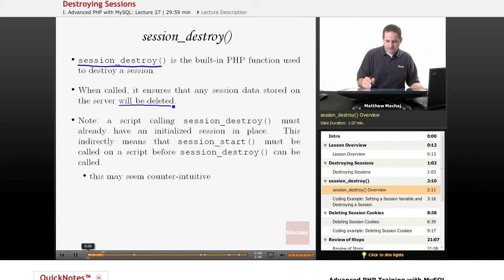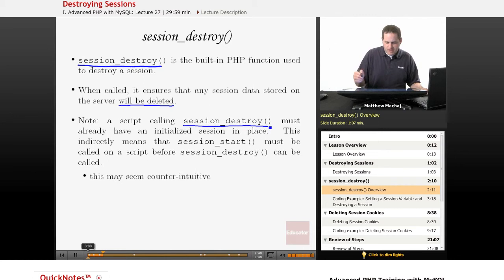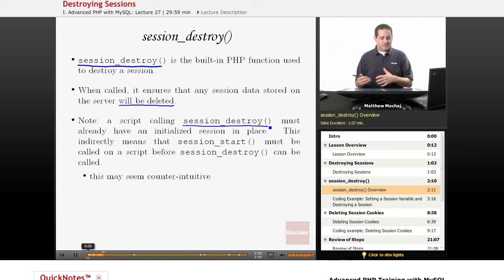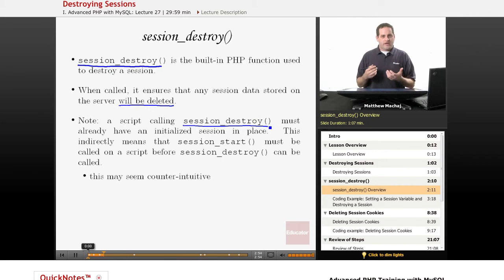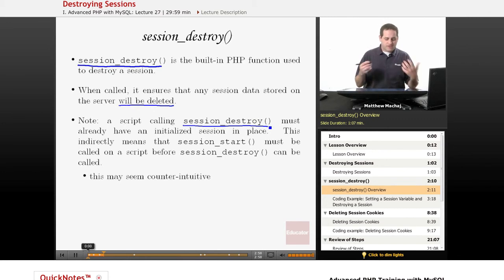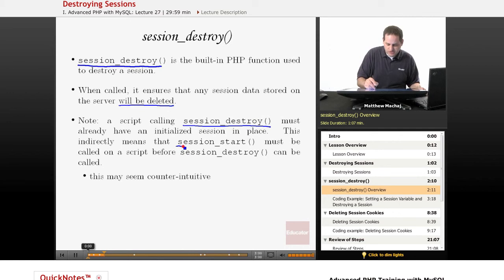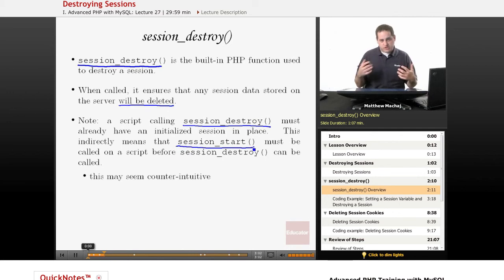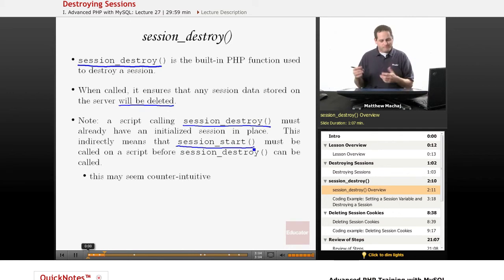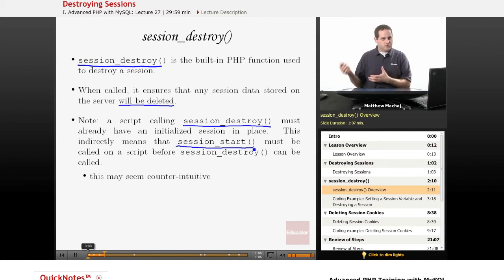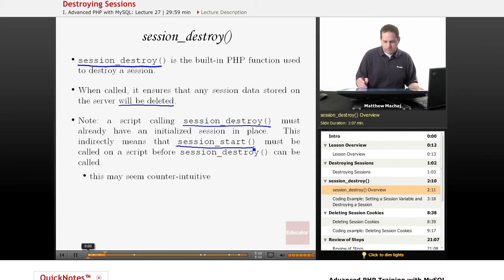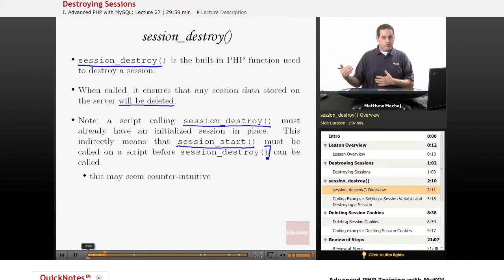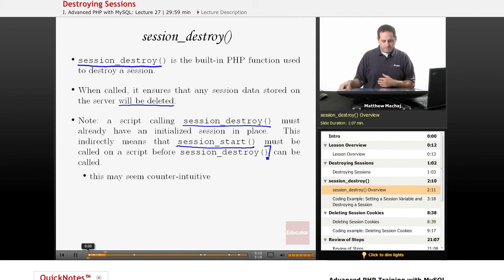One thing to note about the session_destroy method is that in order to call it in a script, it actually already has to have or know about an initialized session, which indirectly means that in order to call session_destroy, you actually have to call session_start on that script before you do it. And this is a little counterintuitive because you think, okay, I'm destroying the session, why do I need to start it? But that's part of the process. So in any script where you call session_destroy, before you call that method, you also need to call session_start.